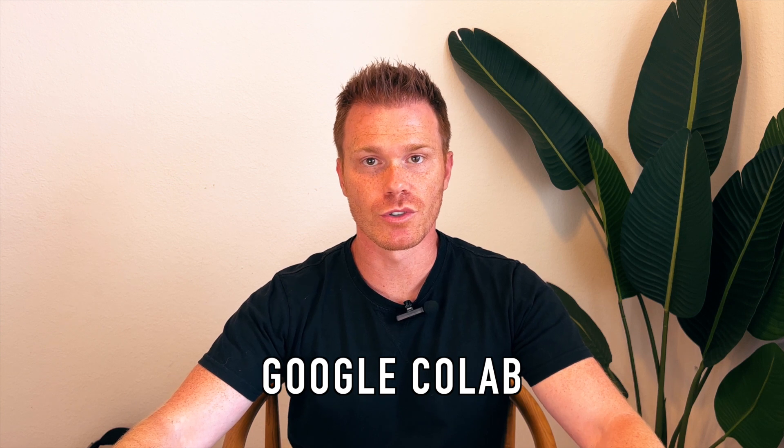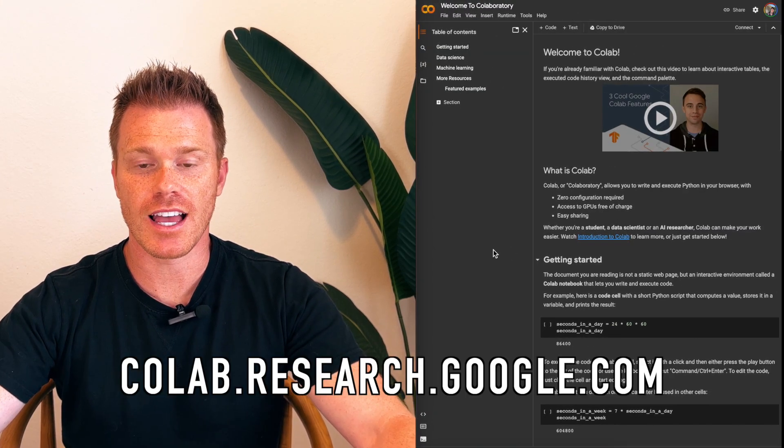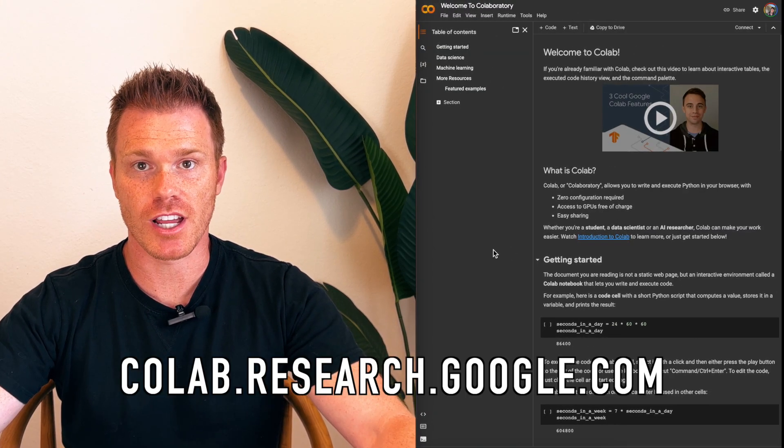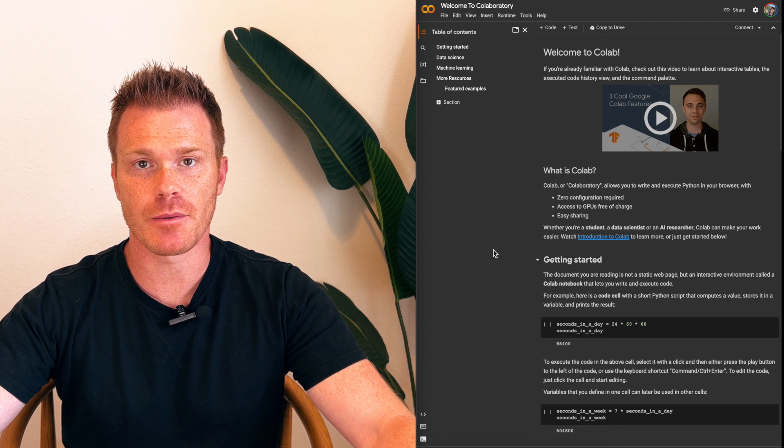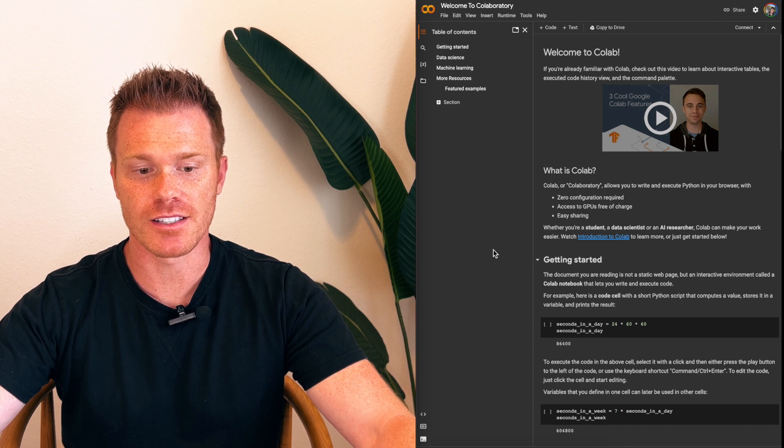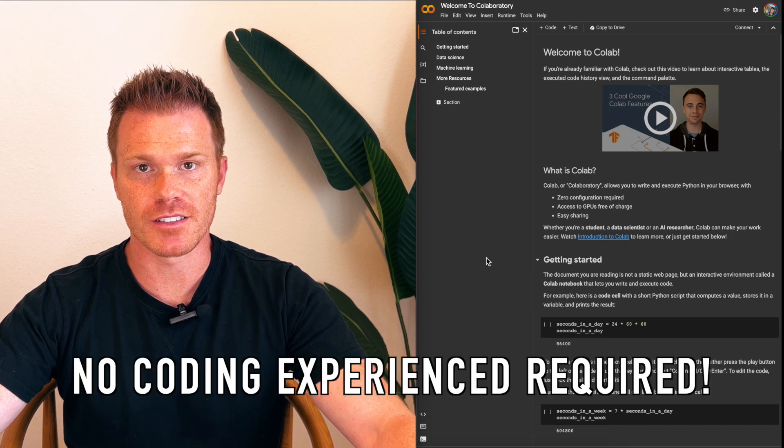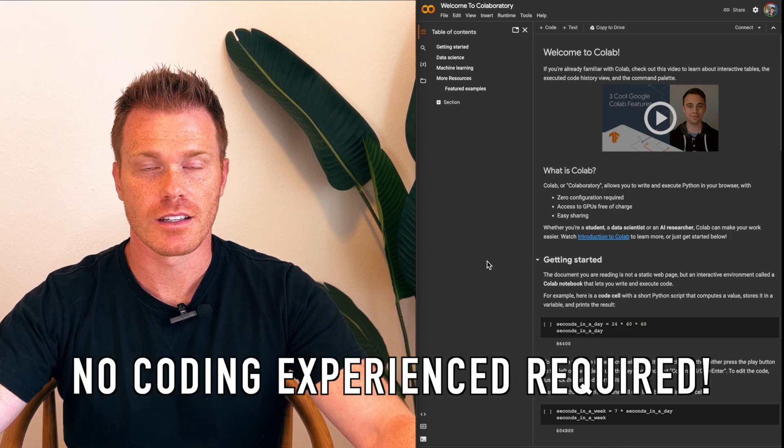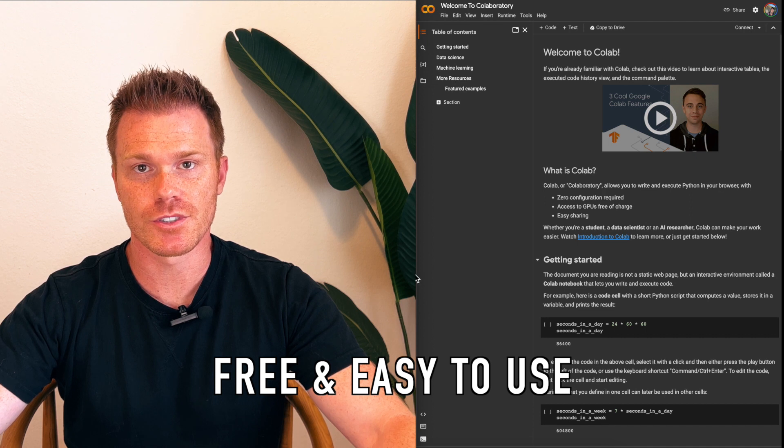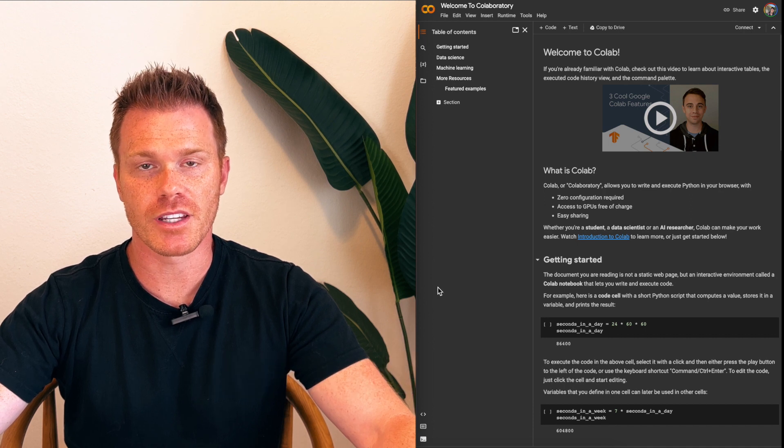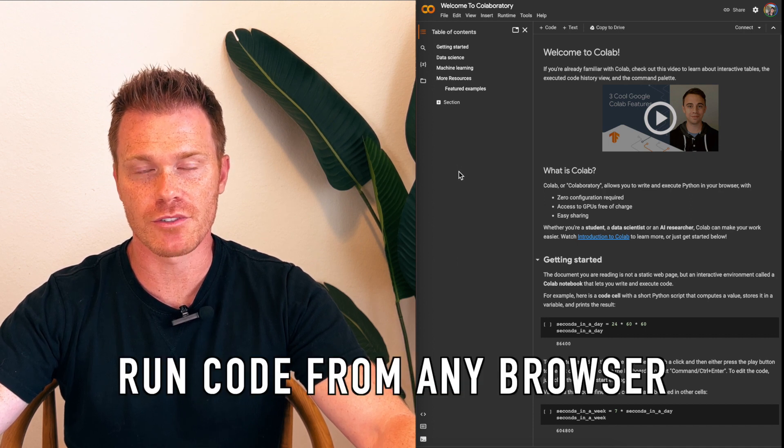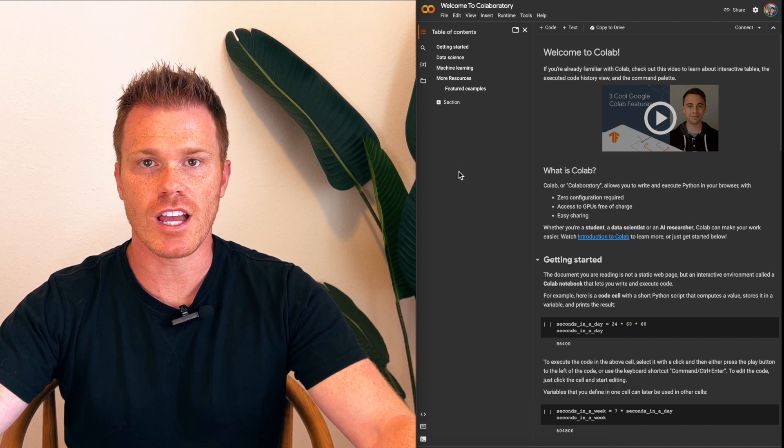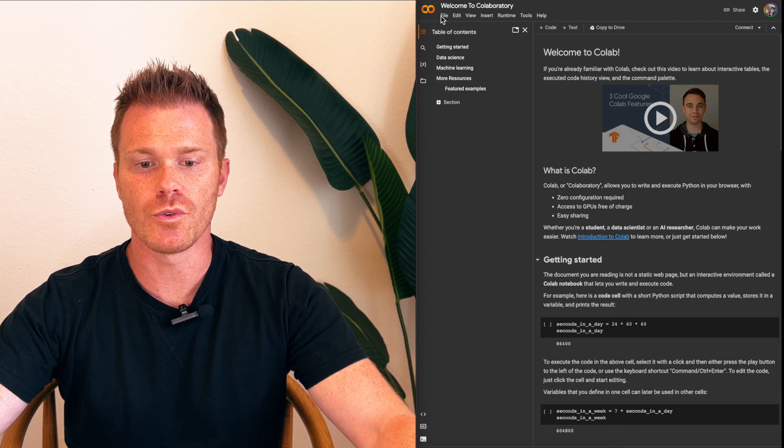First, we'll run our bot from Google Collab by going to collab.research.google.com. You may need to set up an account to use this, but no coding experience is required. Collab is free and very easy to use. I prefer it because you can run Python code from any browser window. Once you have your account set up, you'll need to open a new notebook.